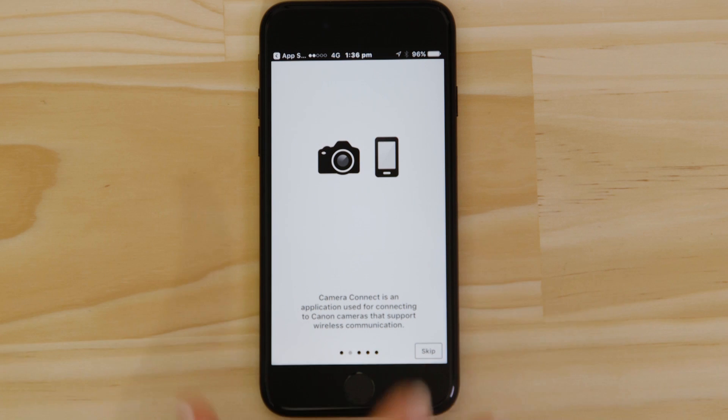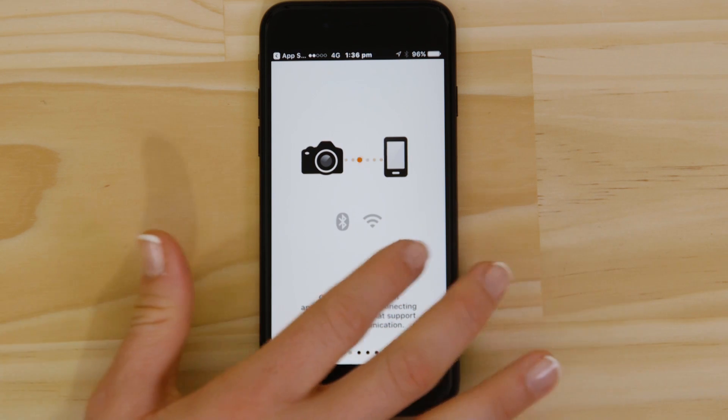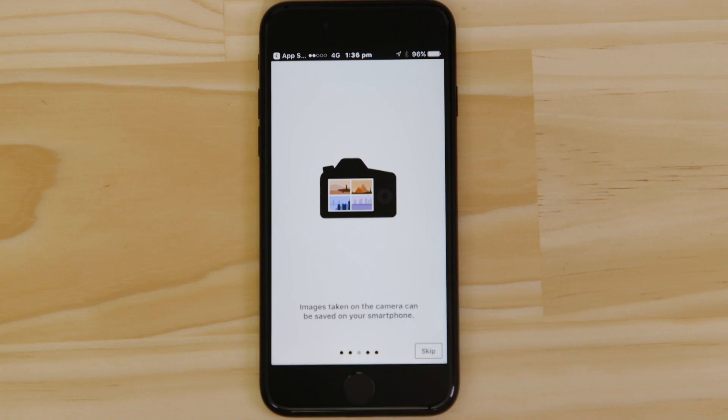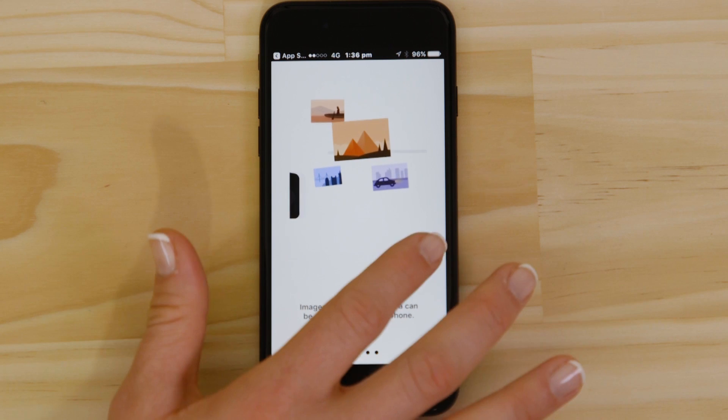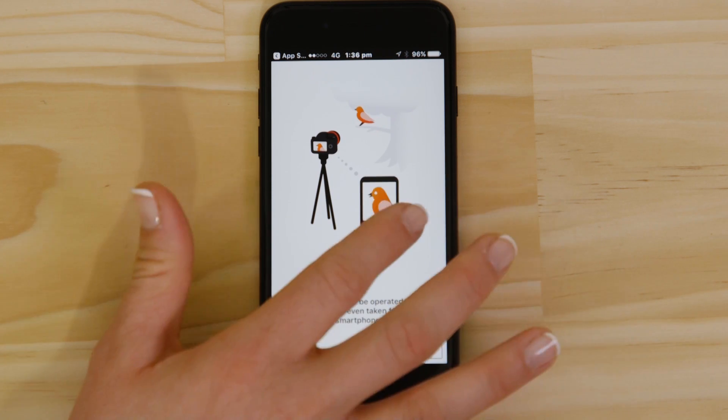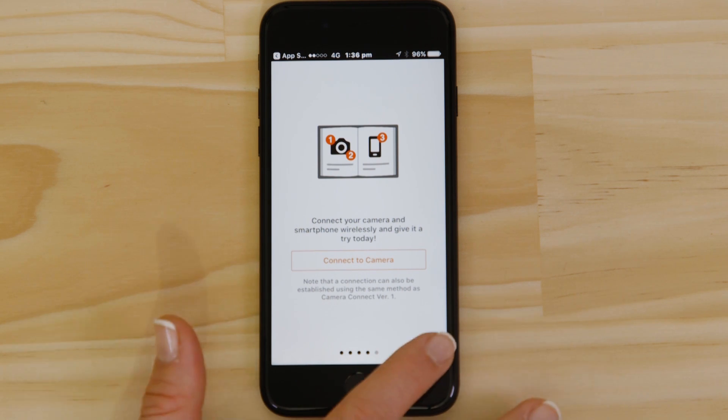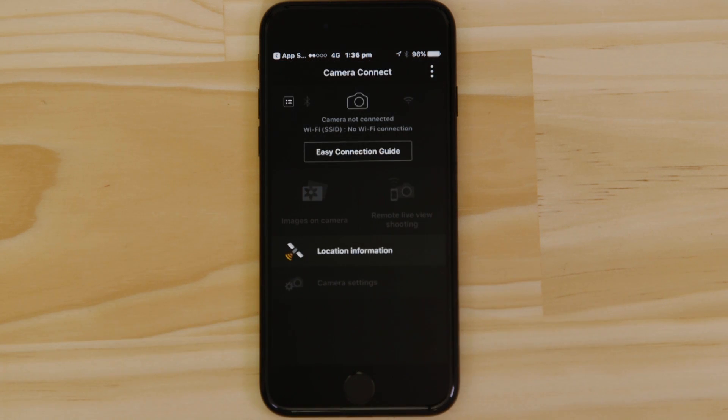You can browse the welcome screens or just cut to the chase by tapping the skip button. Now this bit's really important, so don't tap anything just yet. We're going to tap the close button here and show you the fastest way to connect. Make sure you're on this screen.